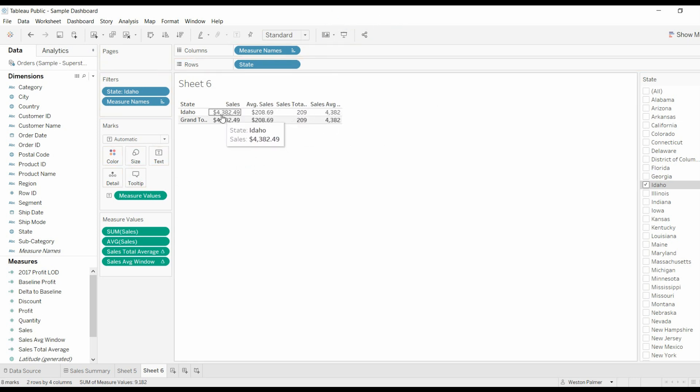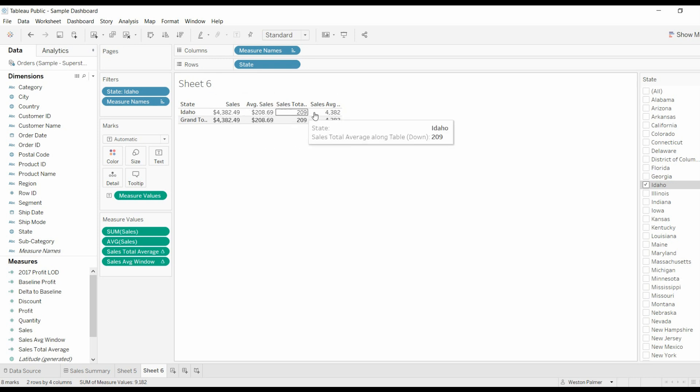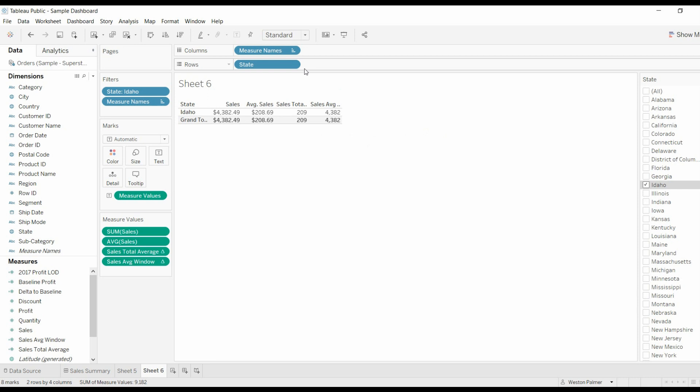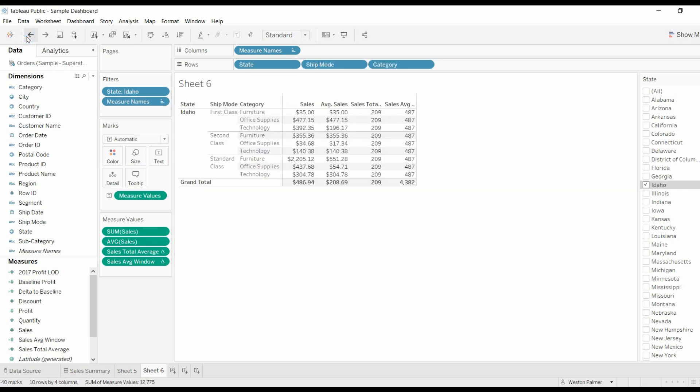So if we got rid of these other dimensions, sum of the sales is 4382. What is the average of one number? It's that same number. And remember, the average of the sales and the total average sales, it's looking at all the underlying data, regardless of the dimensions you have up there. It's very confusing. I highly recommend going back through a couple times, playing with these numbers, total versus window sum, two different items.